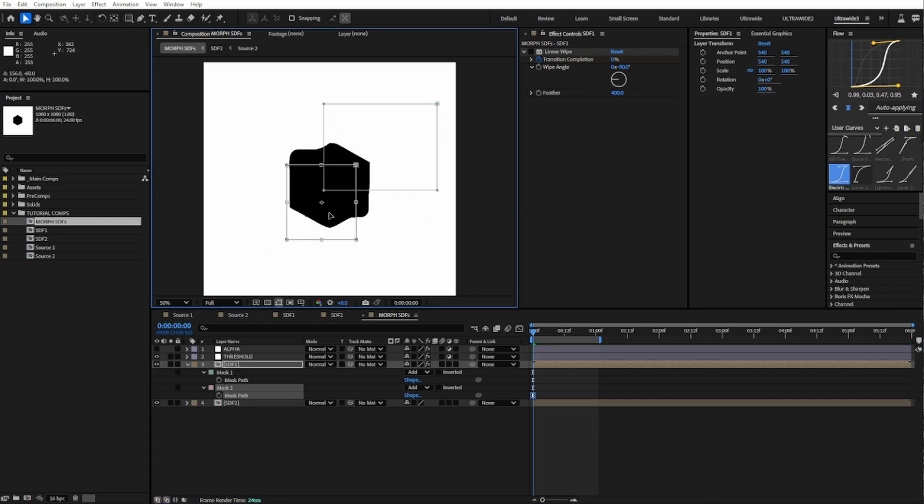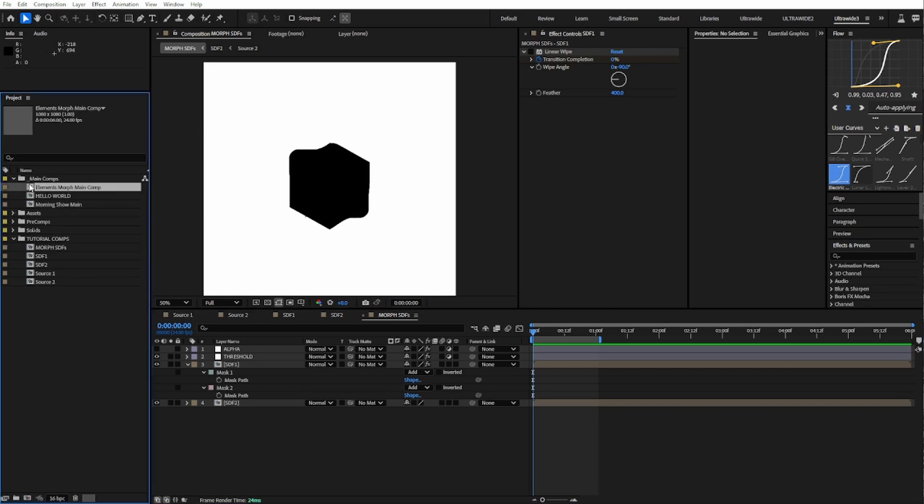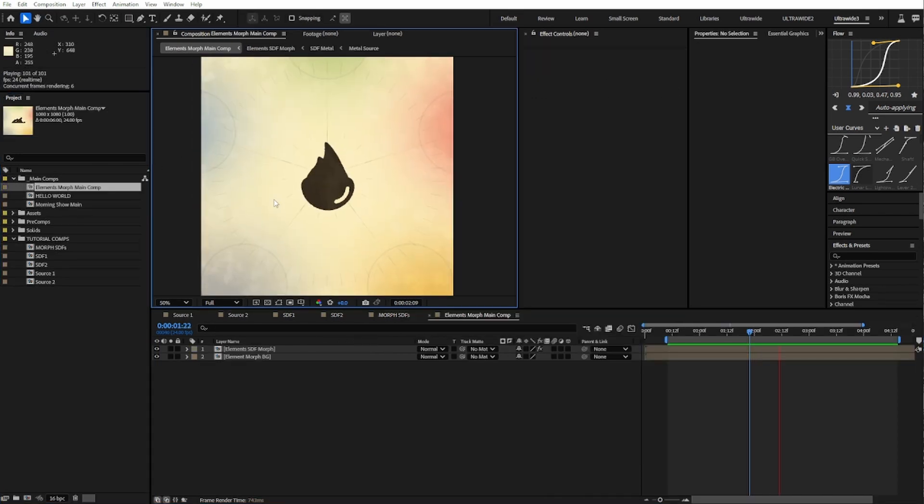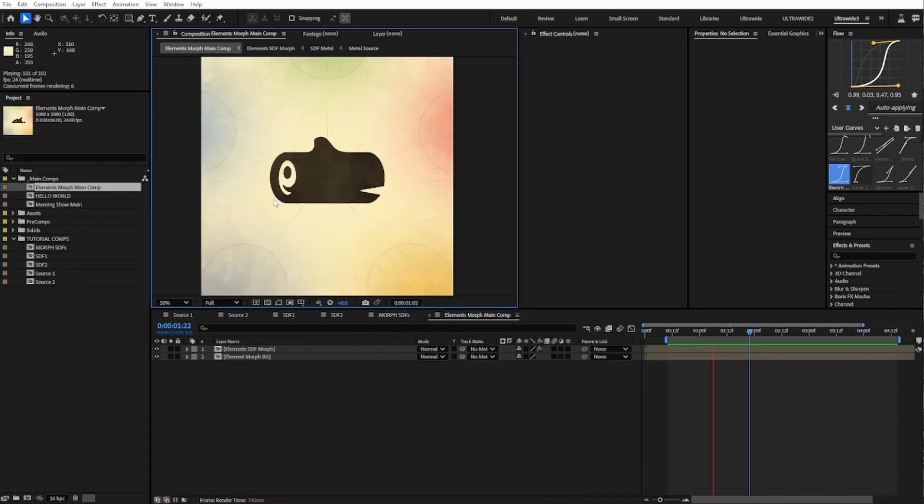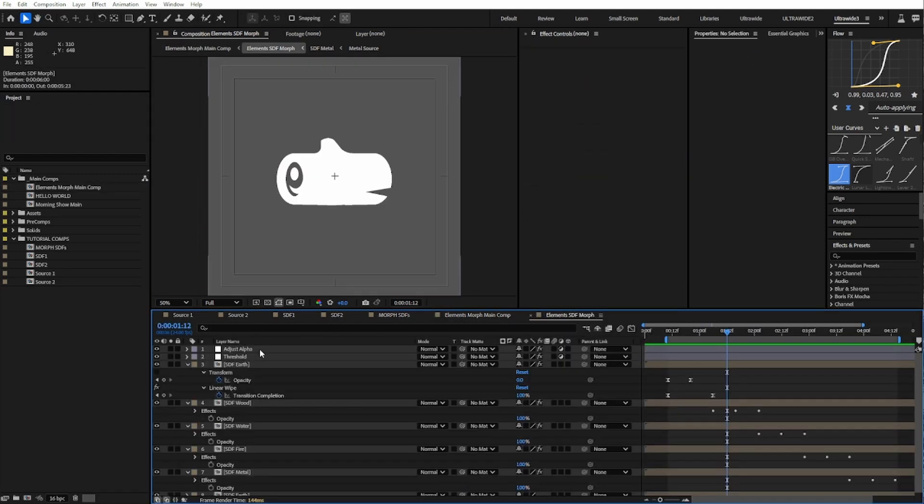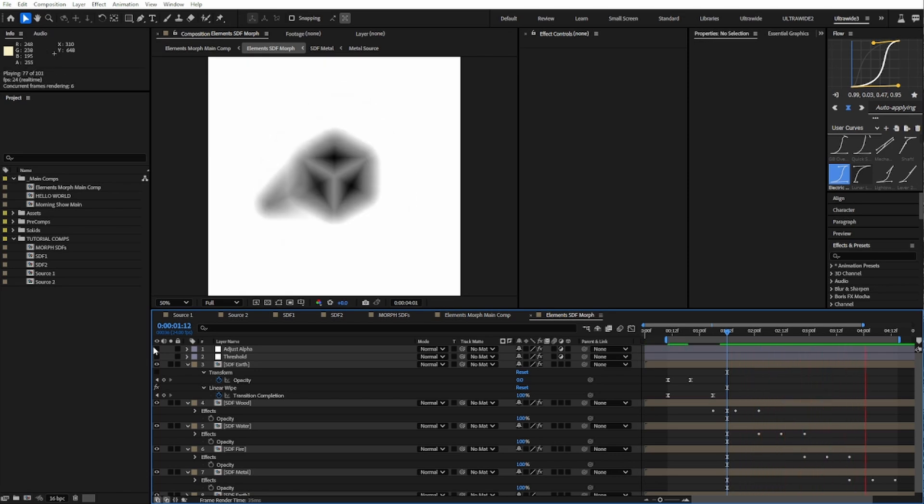Plus if you wanted to extend this morph into other objects, you can just add more field layers, like this example I have. If we were just adjusting path points, this effect would be really hard to achieve. But in our signed distance field morph, it's just a series of linear wipes on a field of different objects.